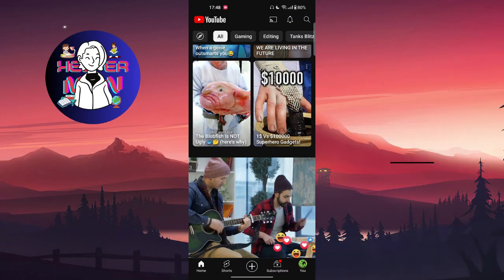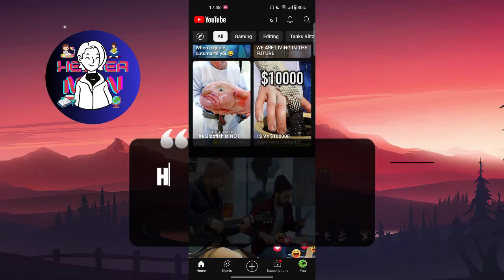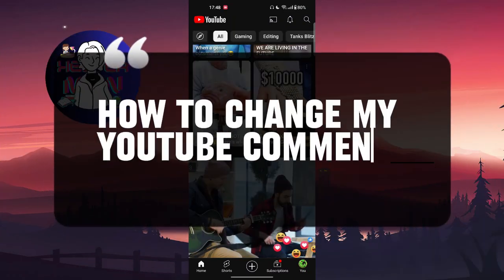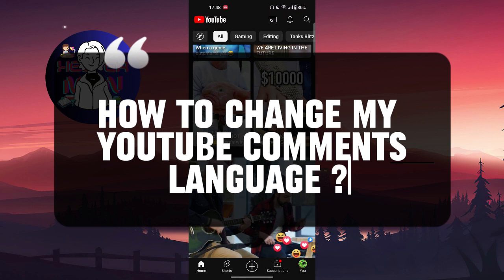Hello everyone, in this video we're going to talk about how to change my YouTube comments language. Let's get started.